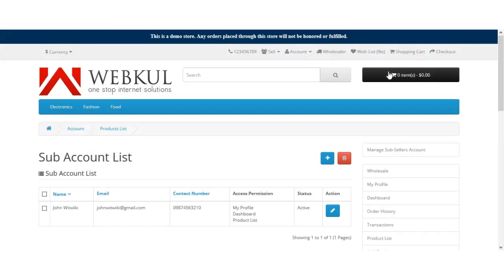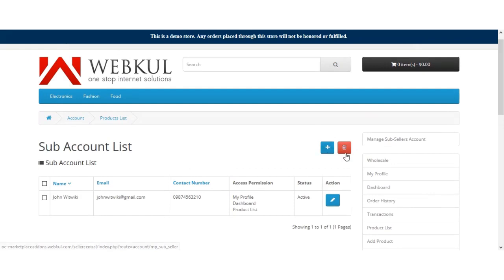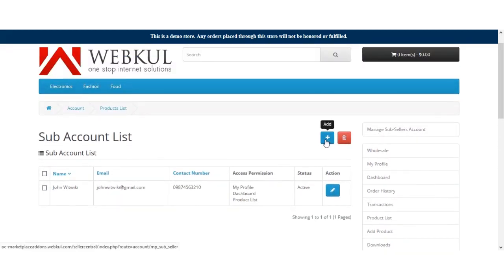Clicking that option will bring up a section that lists all the sub-account users the seller has created. The seller can click the Add button to add a new sub-account user, or select the Delete option to delete any already created sub-account users. Let's see how the seller can create a sub-seller account — just click the Add button.